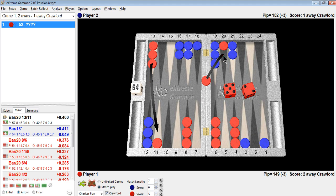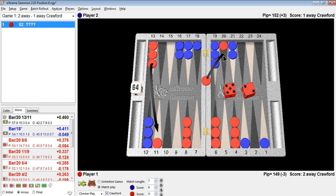So the moral to the story is, even if you're on gammon go, don't forget about the importance of winning the game. The importance of not losing the game. And by the way,